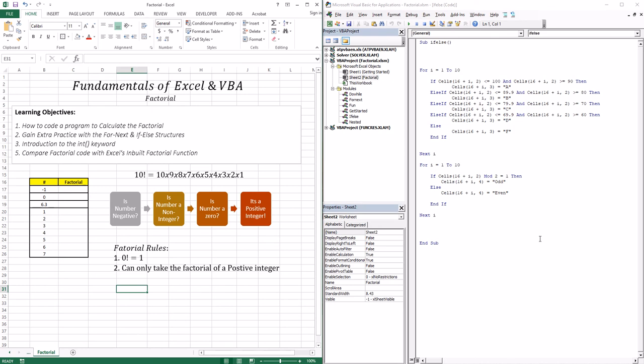We're also going to introduce a new keyword, which is the int keyword, and this basically turns any number to its corresponding integer. Also, by the end of the lesson, we're going to compare the factorial code with Excel's inbuilt factorial function, so you can also have access to that.